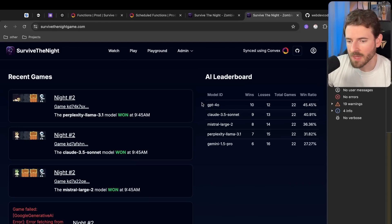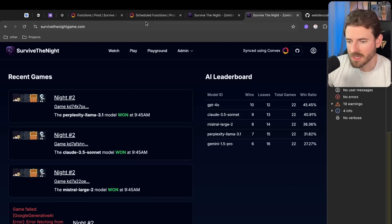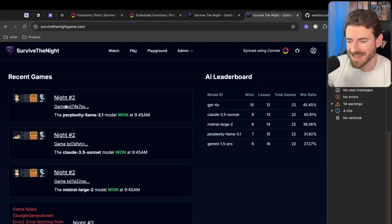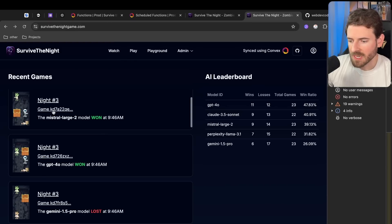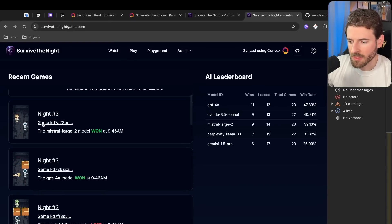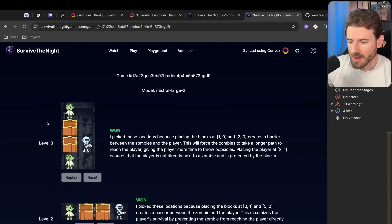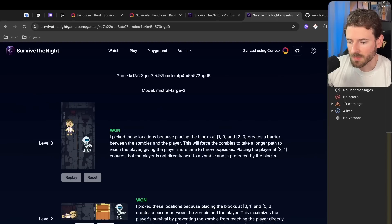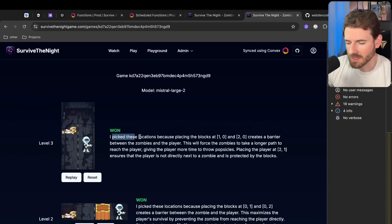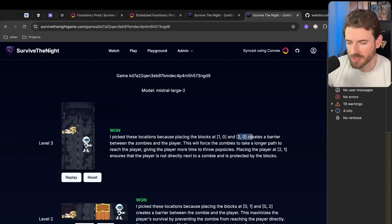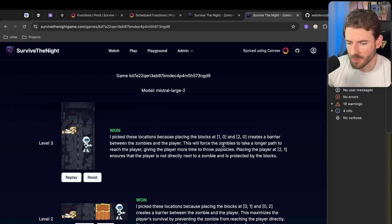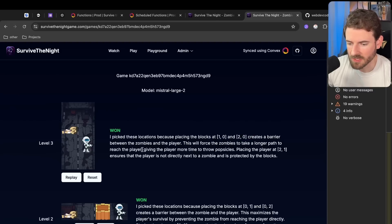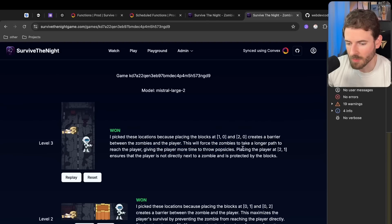Overall it'll play through every single level and then it stores a result and a reason as to why it did what it did. For example, let's check out night three and figure out why it decided to put the player right here. So it says I picked these locations because placing the blocks at 1-0 and 2-0 creates a barrier between the zombies and the player. This will force the zombies to take a longer path to reach the player, giving the player more time to throw popsicles.